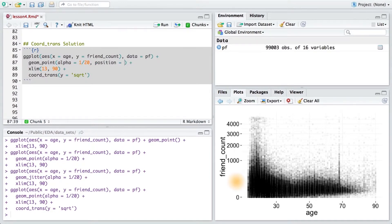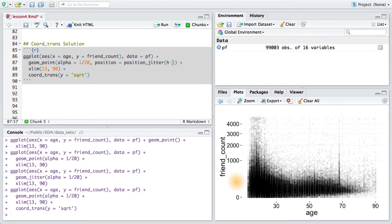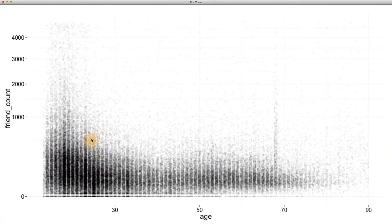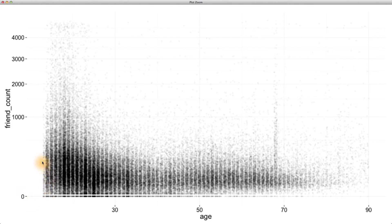So to make this adjustment, I'm going to set the position parameter equal to position_jitter and then pass it a minimum height of zero. This is a bit more advanced in terms of syntax, but it prevents us from having that warning message and getting negative friend counts. Remember that jitter can add positive or negative noise to each of our points.